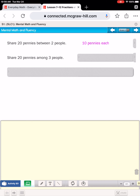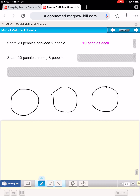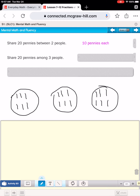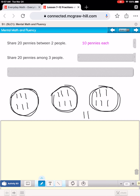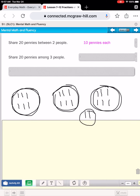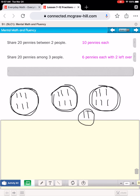A little trickier this time: if we were to share 20 pennies among three people. If I were to think about this and want to show my thinking, I might draw my three people and then pass out 20 pennies equally. Counting out 1 through 20, we find that 20 isn't enough to pass out equally — there are two left over. So I can see that each person has six pennies and there are two left over. My answer would be that each person gets six pennies with two left over.